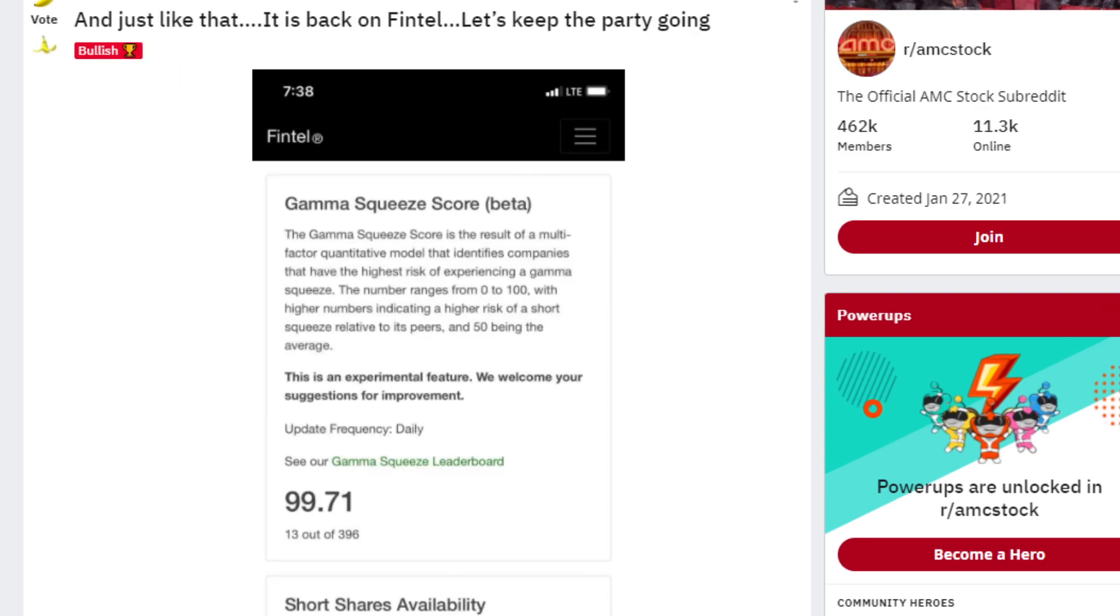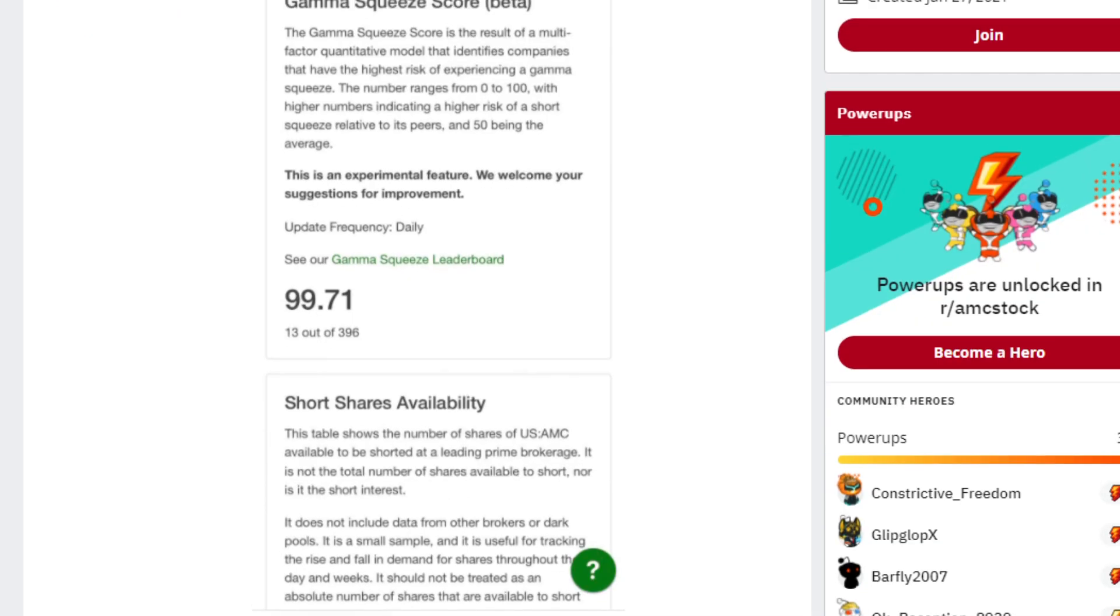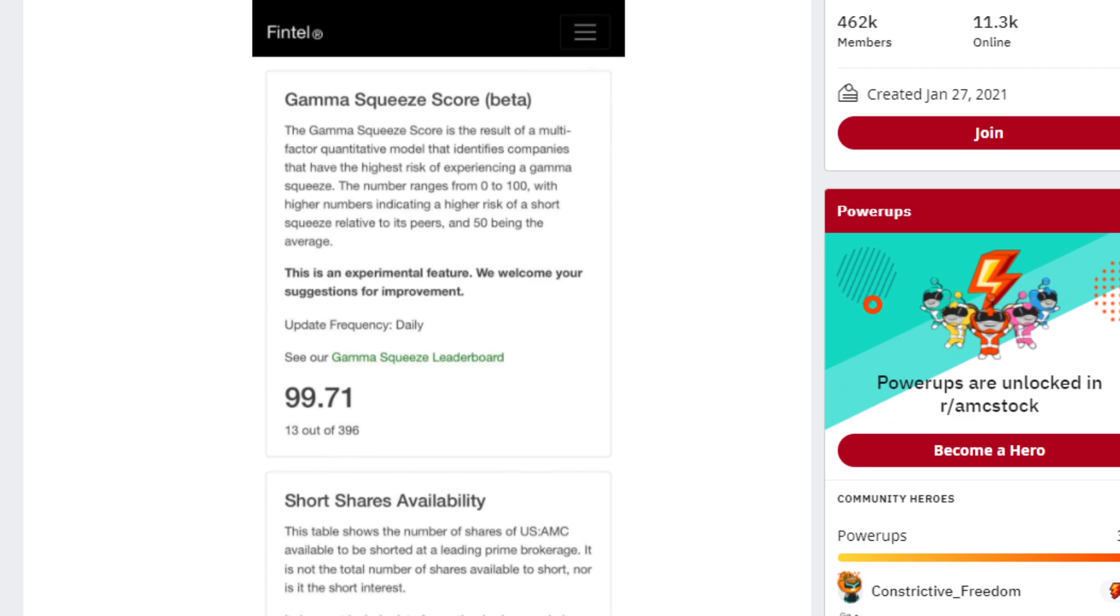Let me know what you guys think down below. And just like that, it's back on Fintel. Let's keep the party going. So right here we have a gamma squeeze score. The gamma squeeze score is the result of a multi-factor quantitative model that identifies companies that have the highest risk of experiencing a gamma squeeze.